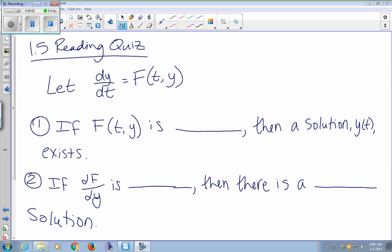We have a differential equation where the right-hand side has T's and Y's in it. If that right-hand side is continuous — reasonable and decent both mean that the function is continuous and its derivative is continuous — then you know a solution exists.